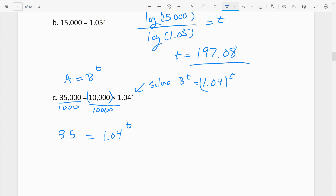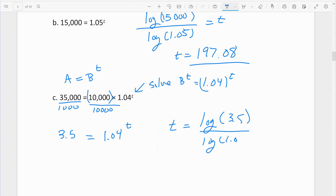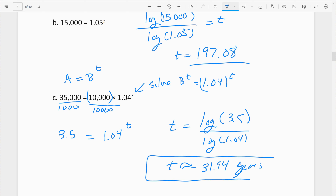Now I can use my rule. I've got a equals b to the t, so my t is the log of a — which is 3.5 — divided by the log of b — which is 1.04 — and t comes out to be 31.94. We can assume it would be years, so it will take about 32 years for $10,000 to grow to $35,000 at a 4% interest rate.